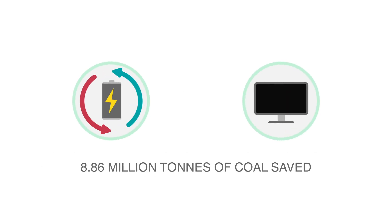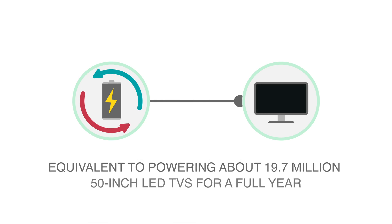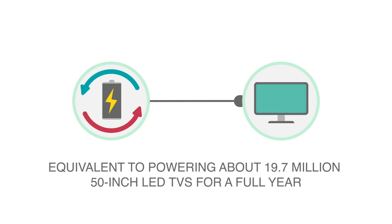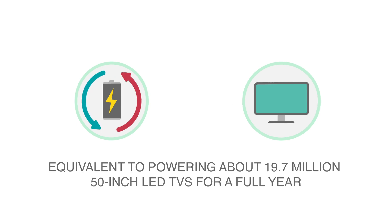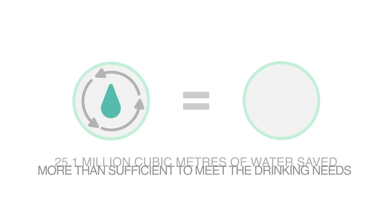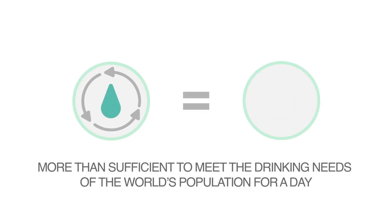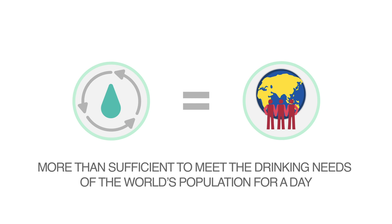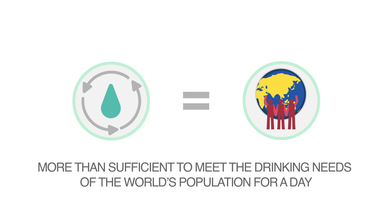The energy we saved could have powered about 19.7 million 50-inch LED TVs for a full year. And the water we conserved, more than sufficient to meet the drinking needs of the world's population for a day.